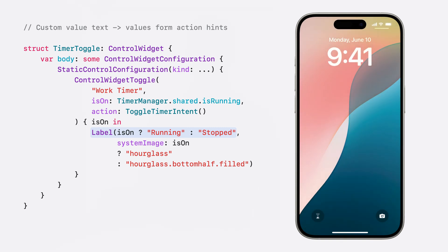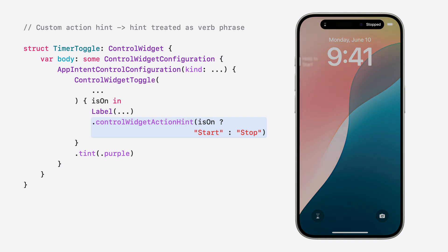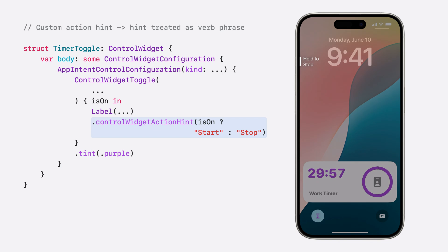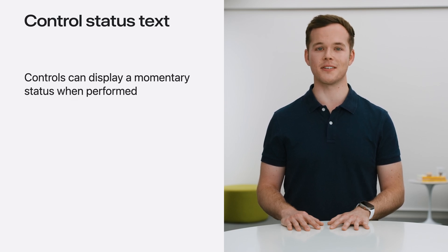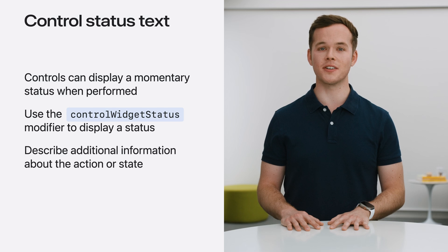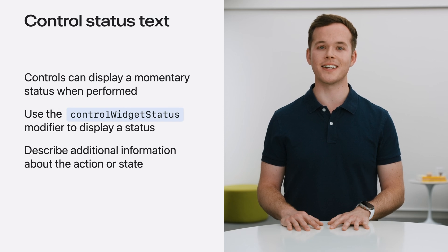I'll customize the action button hint text with the controlWidgetActionHint modifier to choose the action hint to display, which should start with a verb. The hint provided is the action to go to a particular state, so the action hint for the timer's on state is 'start', so that the hint for starting the timer is 'hold to start'. With the action hint of 'stop' for the off state, the action hint for stopping the timer is 'hold to stop' — this sounds great and feels natural for a timer. Controls can display a momentary status in Control Center when the action is performed using the controlWidgetStatus modifier. If your control has additional information to convey about its action, its state, or the duration of effectiveness of that state, consider adding a status. Status text should be used sparingly and only to call attention to pertinent information that isn't already conveyed by the control.